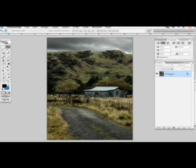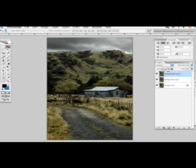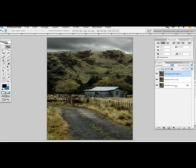The first thing you want to do is duplicate your background layer so we don't destroy the original image. We're going to do this twice. You could also do this by playing with the adjustment layers, but I'm going to show you that later on.